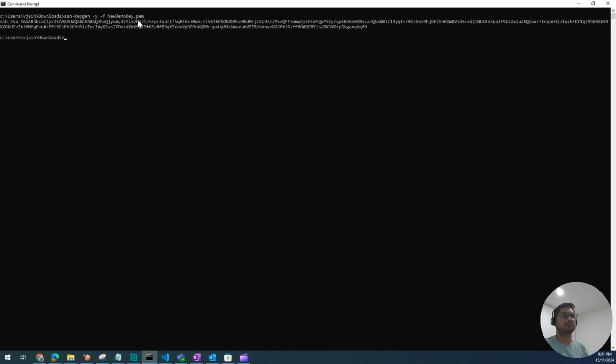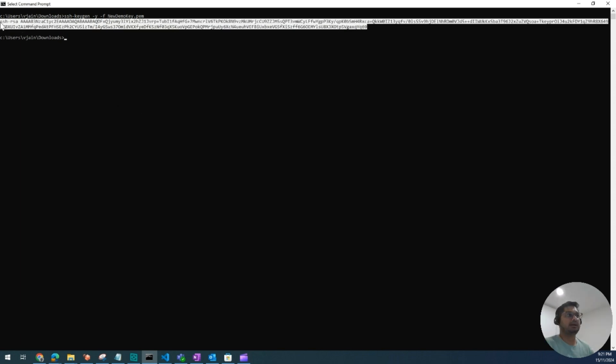.pem. So it has given us a new public key. I'm going to select this and copy it. We're going to need this later on.